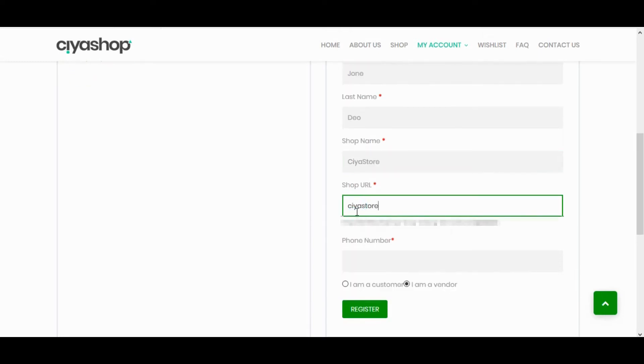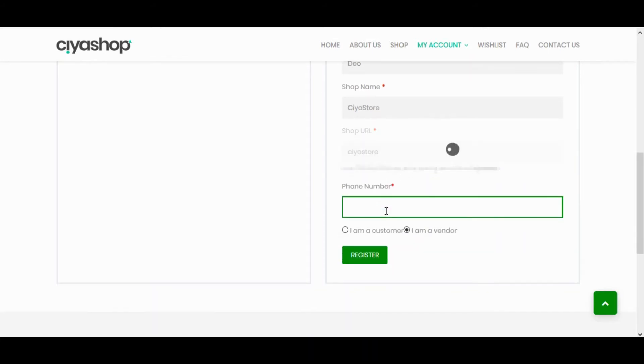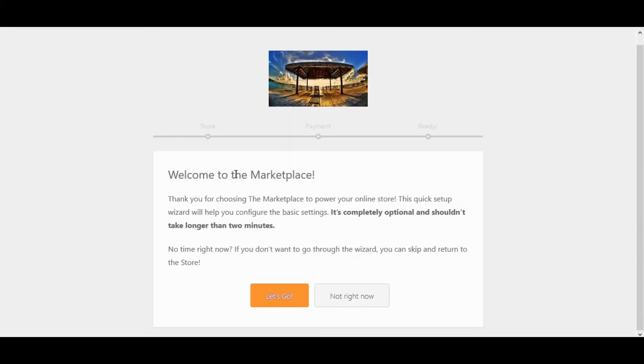Here we can see store URL. Enter phone number. Click on register button, click on let's go.